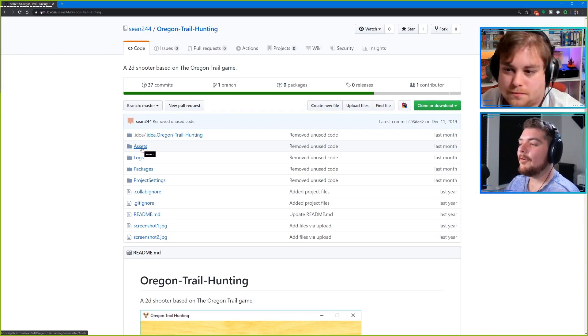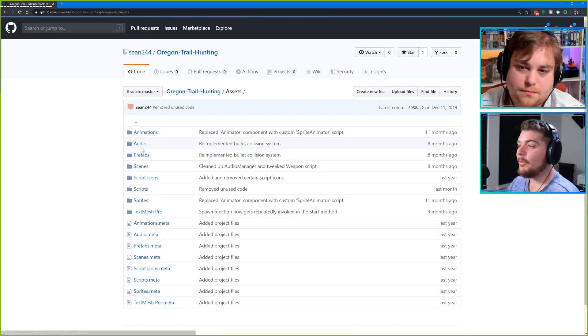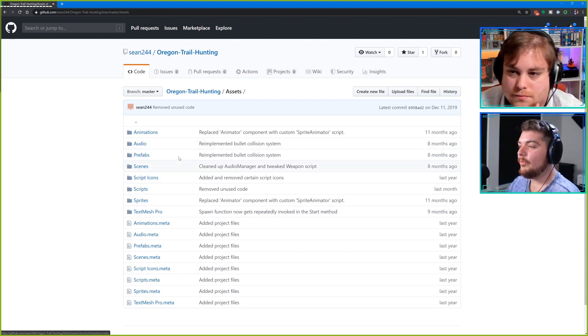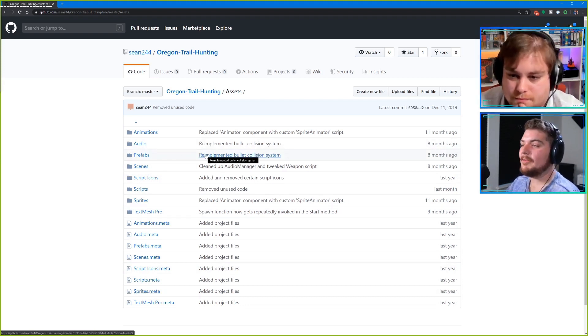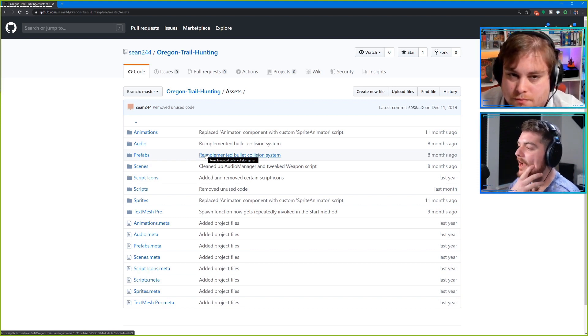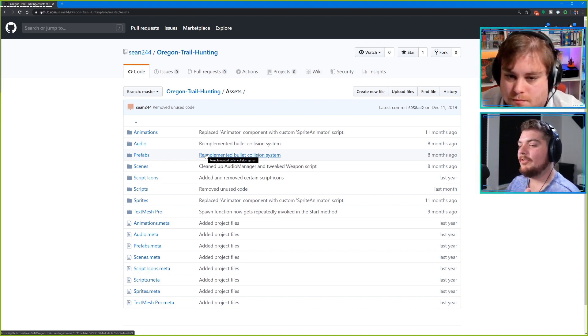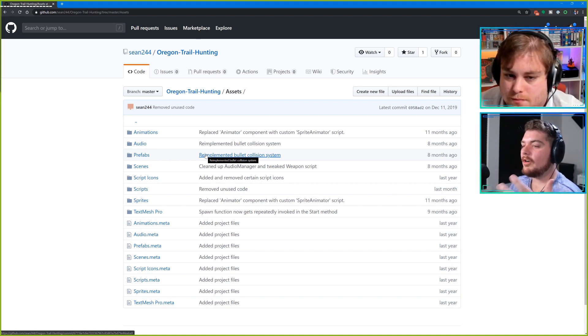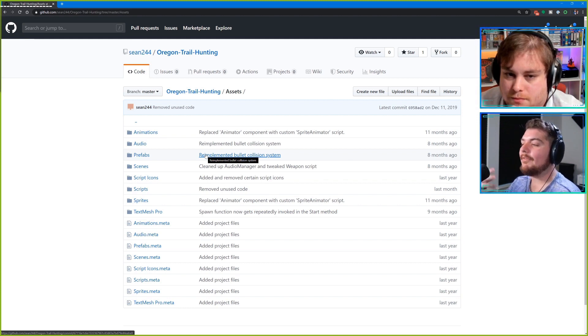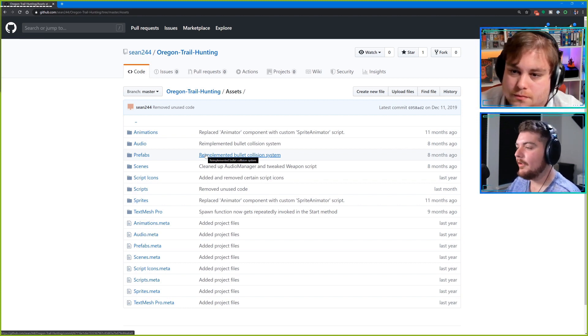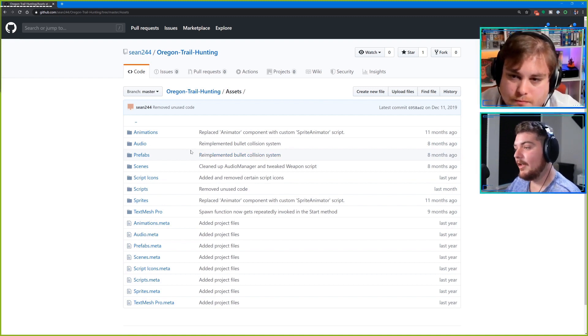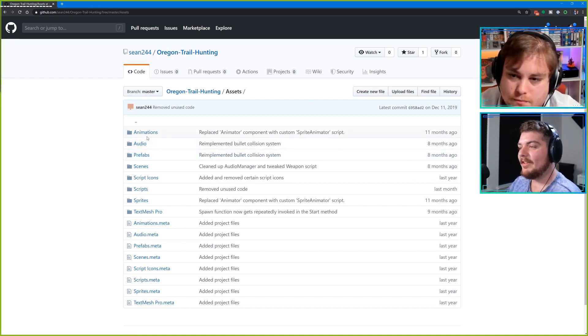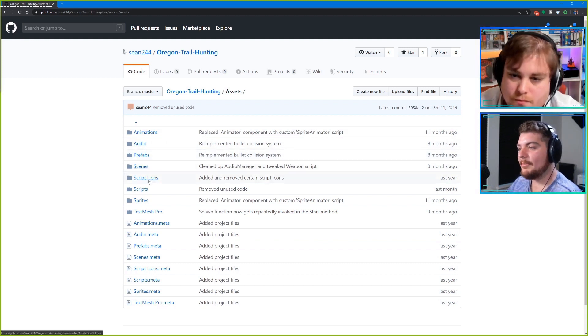One of the things we first mentioned to each other was we really liked how you organize the project. I think that's something both Jason and I have discussed recently, that we'd like to share content about how to structure your projects, because that's really important. As we can see here, we've got animations, audio, prefabs, scenes.